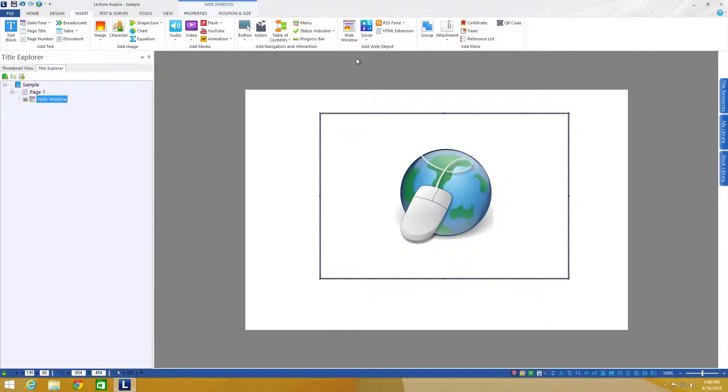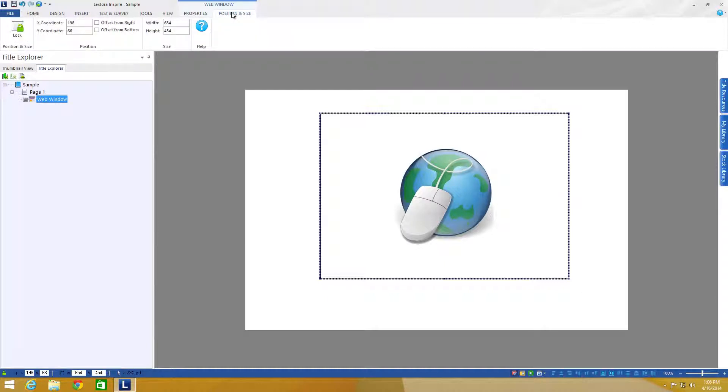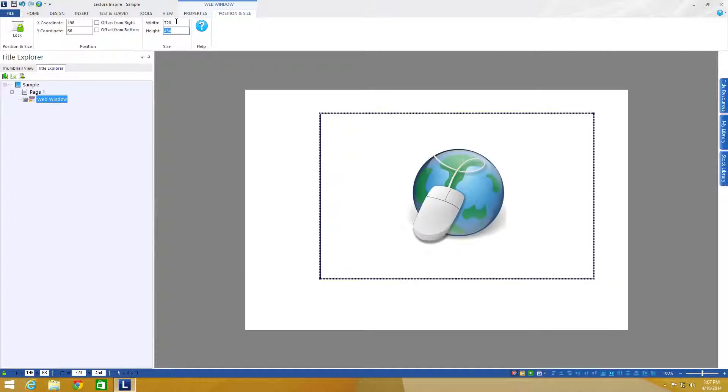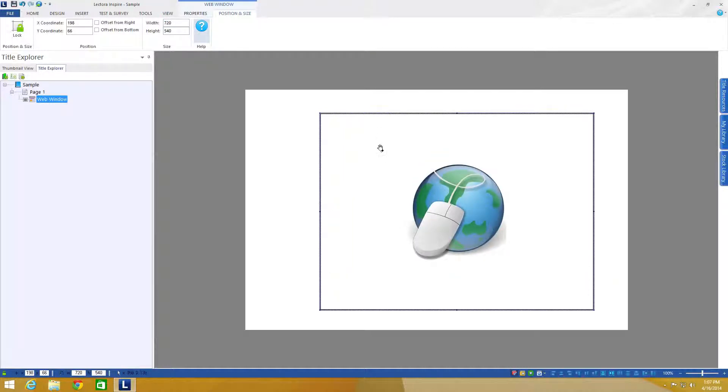So if you want it to be the exact size, you can just come up to the position and size with this selected and change the width to be 720 and make sure that we have a zero at the end of that and then the height at 540.